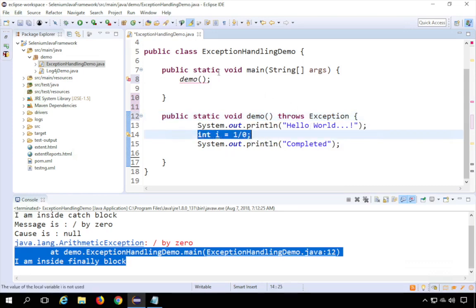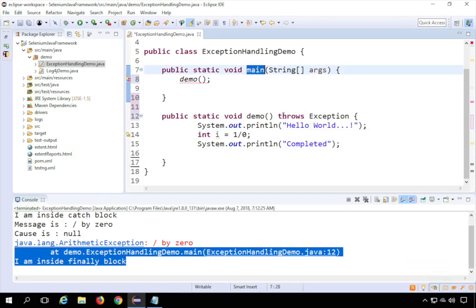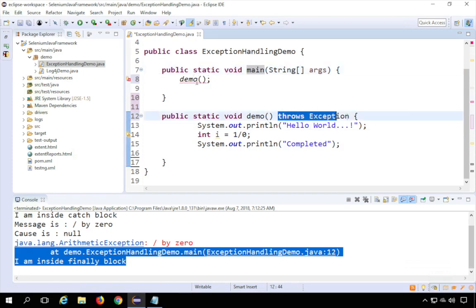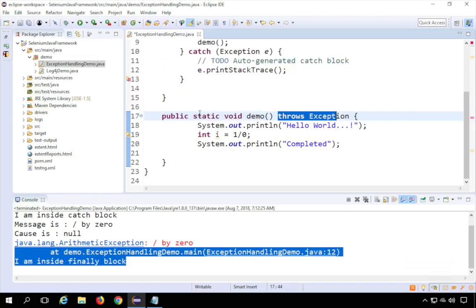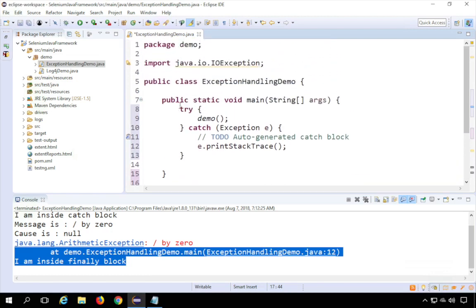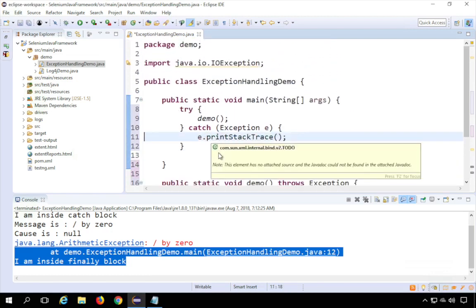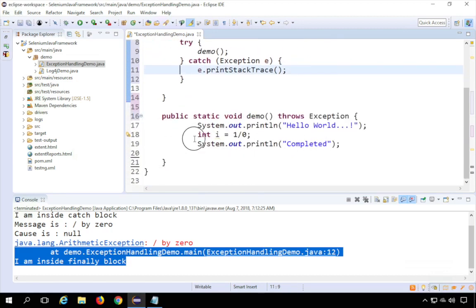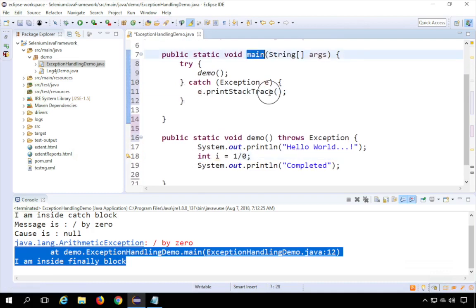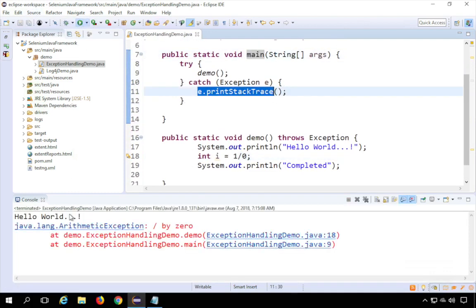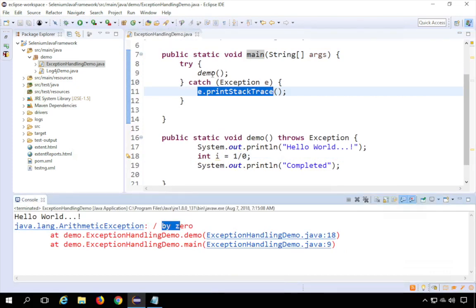What happens is the exception will not be handled in the demo function, but will be thrown to the calling function, which is main. As soon as I added 'throws Exception', you can see it gives an error in the main function — hovering shows 'add throws declaration or surround with try-catch'. So in the calling function, either you throw it again or use try/catch. I'll add a try/catch in main, and now the exception is propagated and handled there.